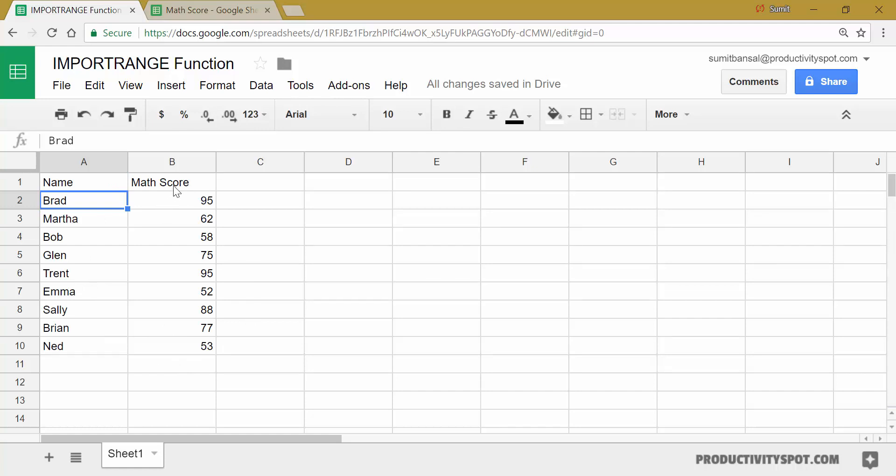So for example, in case you are fetching the data for math and different subjects, let's say English and chemistry and physics, then you can create those named ranges with the name math score, English score, physics score, and those subject names followed by score. So it will be easier for you to quickly fetch the data instead of going back again and again and using the cell reference.